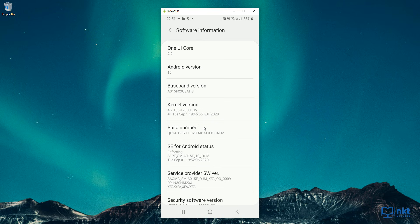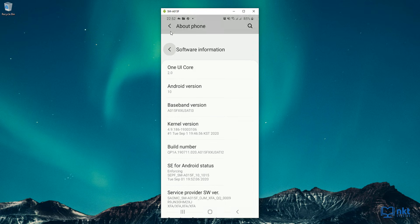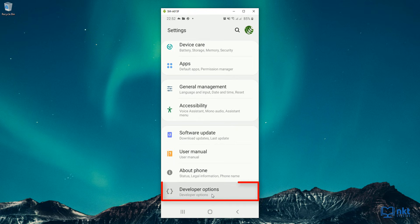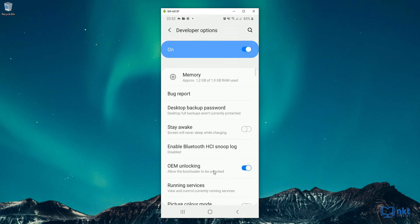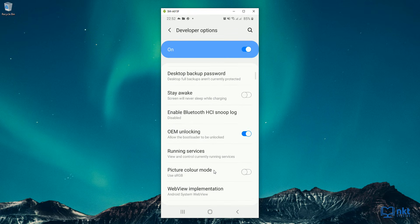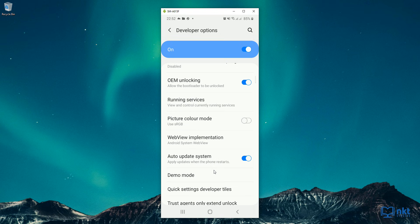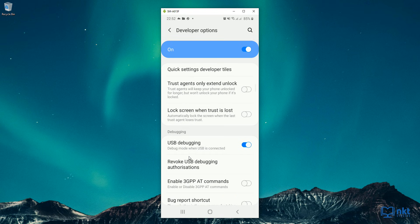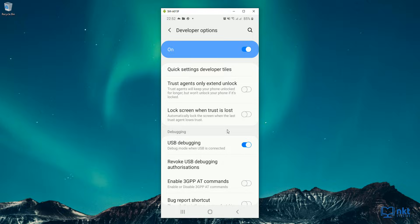Once the developer mode or the developer options are activated, just go back to settings and select it. Just click on the developer options. And then when it opens up, just scroll down until you see where it says USB debugging. I've turned on USB debugging, so just turn it on and obviously make sure that the developer options are on.